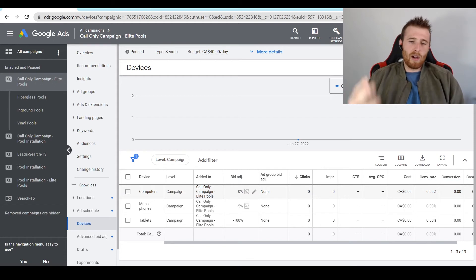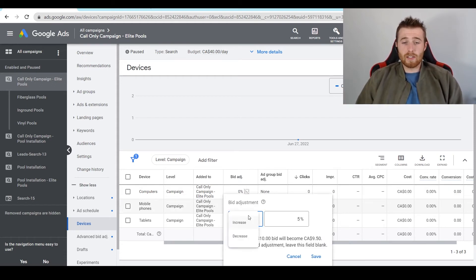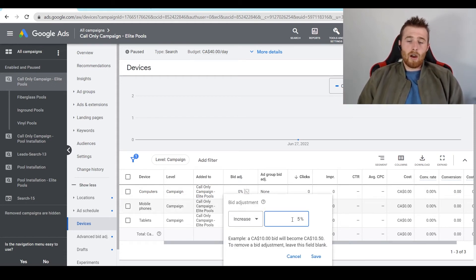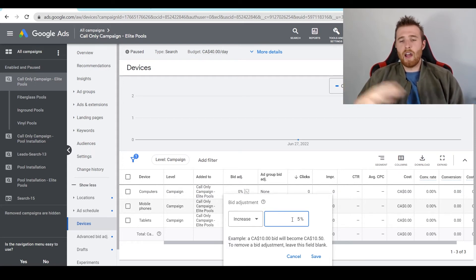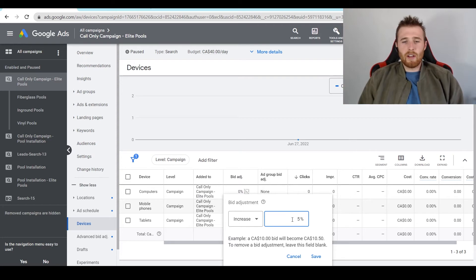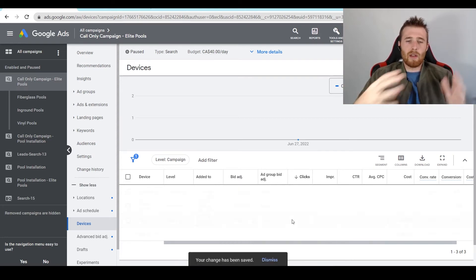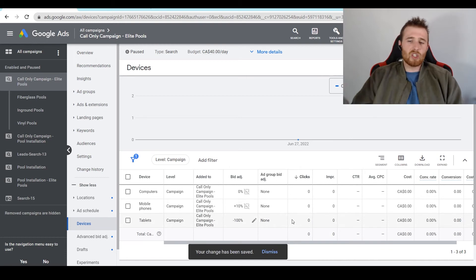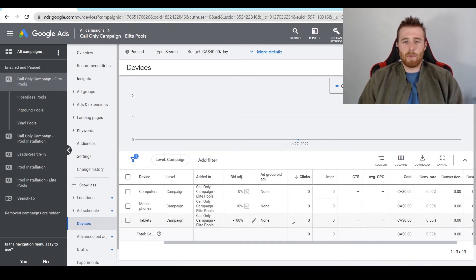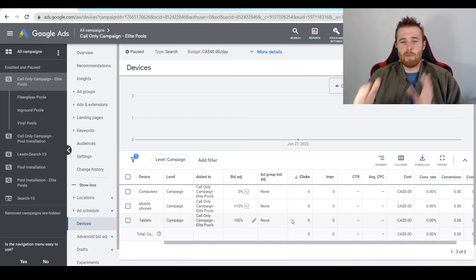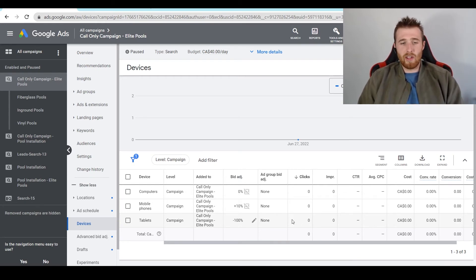Say we see that mobile phones are performing really well. What we can do is up this. Right now we're getting a cost per lead of, let's say, $30. We're fine paying upwards to $50. We can actually increase our bid adjustment to 10%, saying we're willing to bid more on these leads. Just get us as many as possible. That's what's going to happen with the bid adjustment. We're going to be willing to pay more because our cost per lead is so low and we want more of those leads.